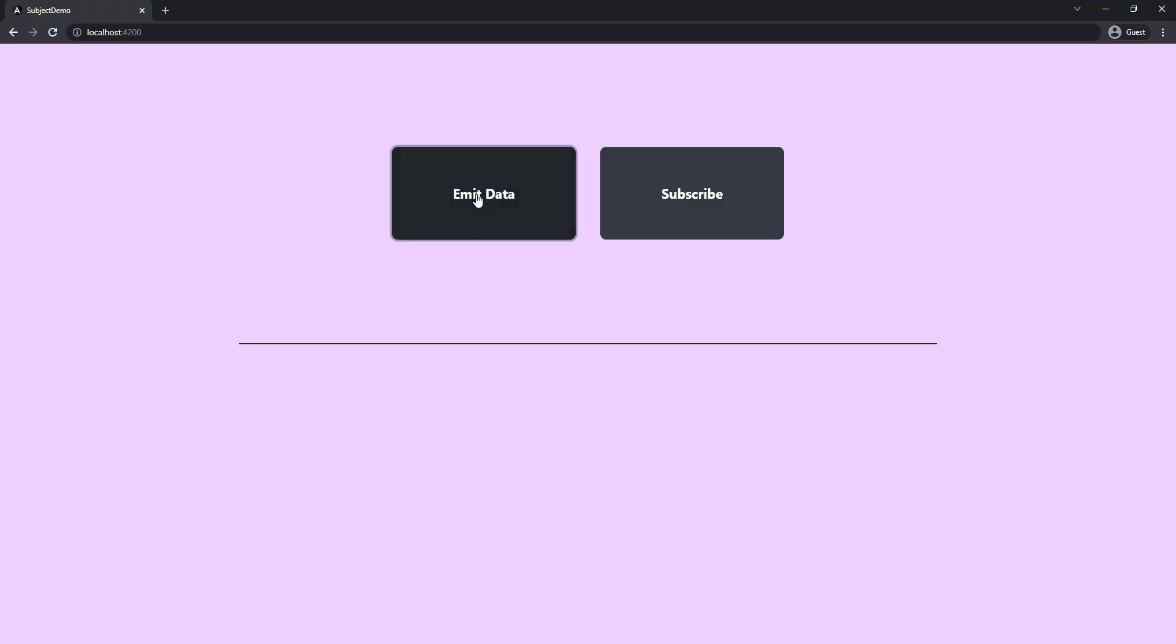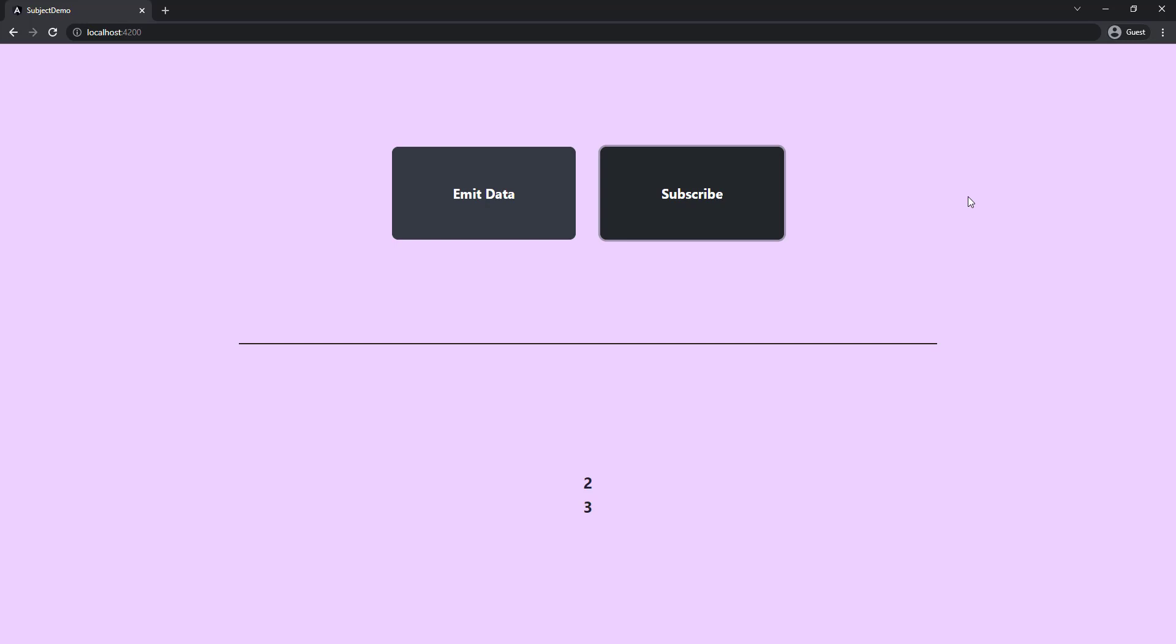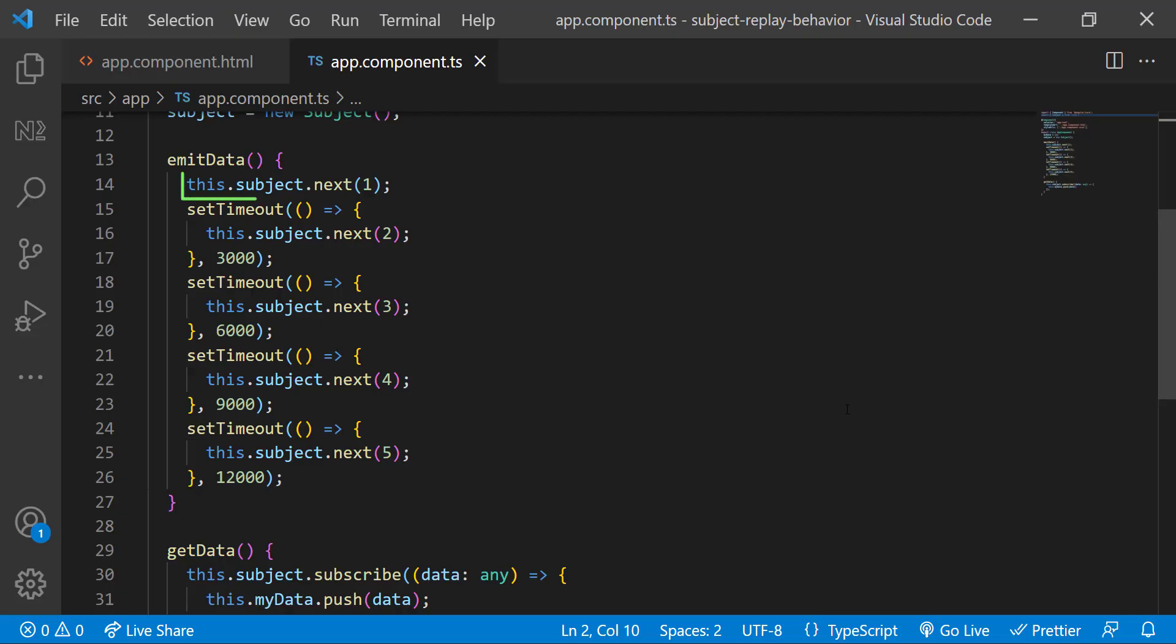So if I click the emit data button and then the subscribe button, we can see we are receiving the data. But why we have not received the first data? The reason is when we click the emit data button, the first data has emitted immediately before we subscribe.